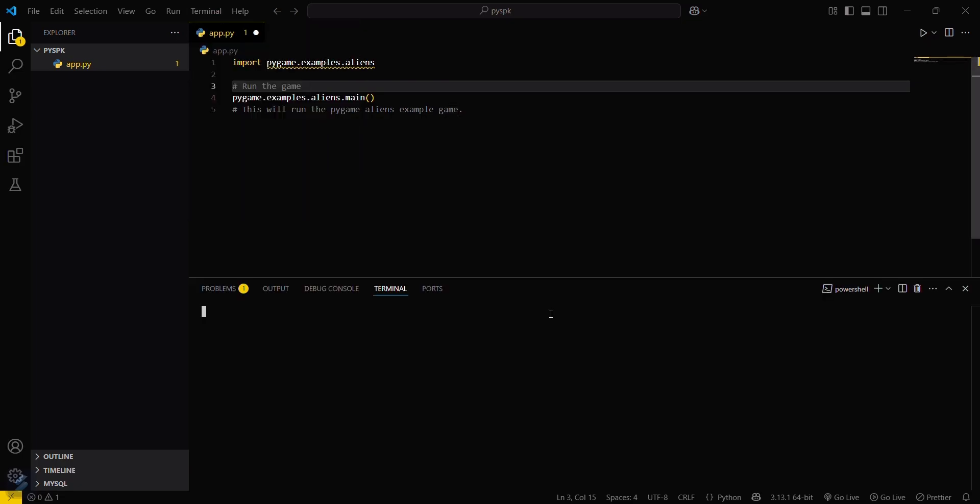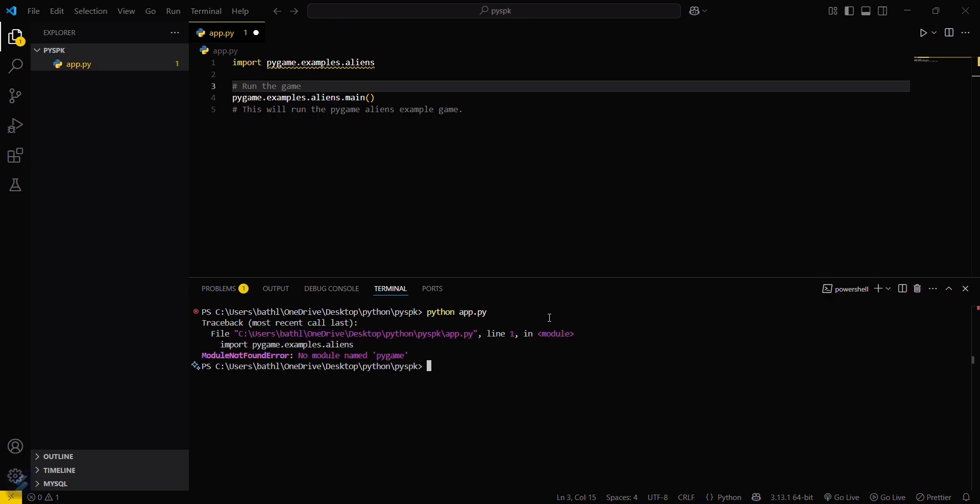Click here and then type python app.py. You can see that this particular error, module not found pygame. For that...